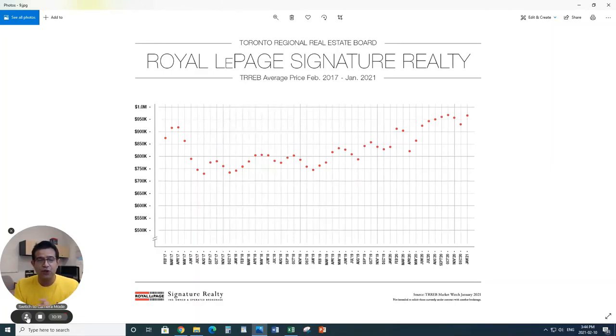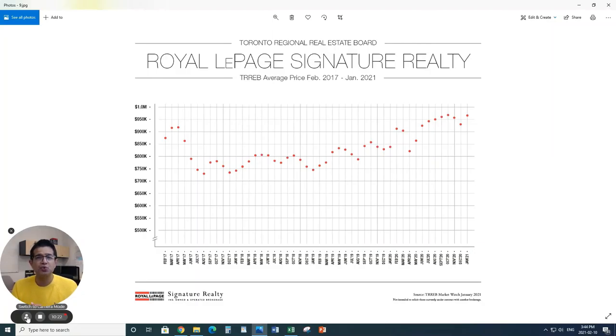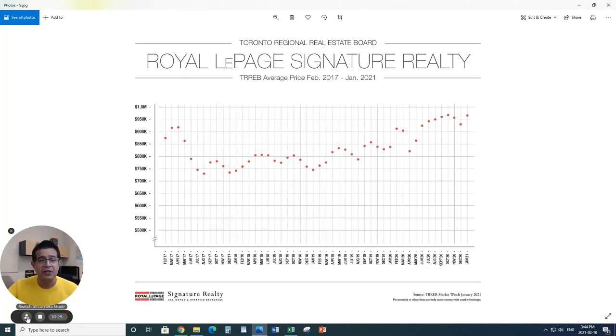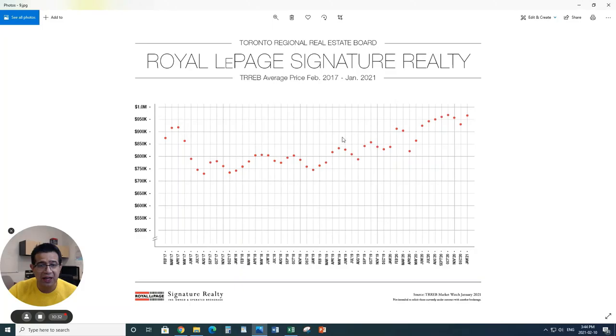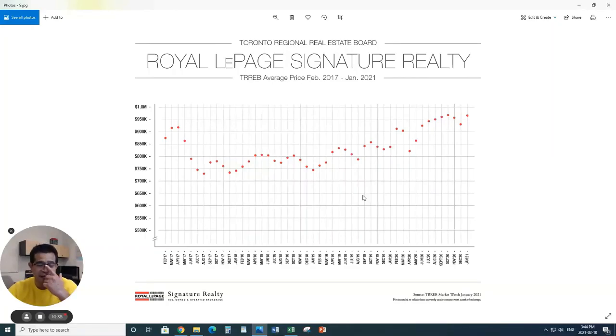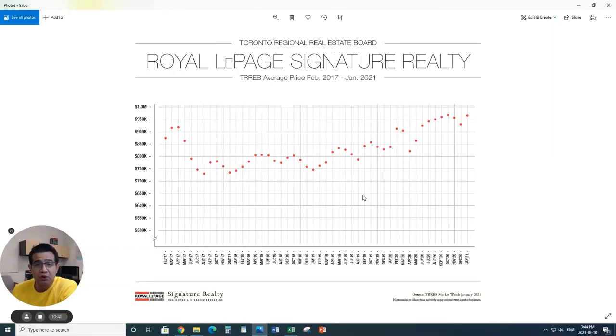Having said that, these are the numbers. Sorry for this longer video, but I think it's more important for you to understand where the numbers are and which way this market is heading. By the way, these are the facts. This is what we're looking at right now. This is the trend line. It is a very, very hot market.